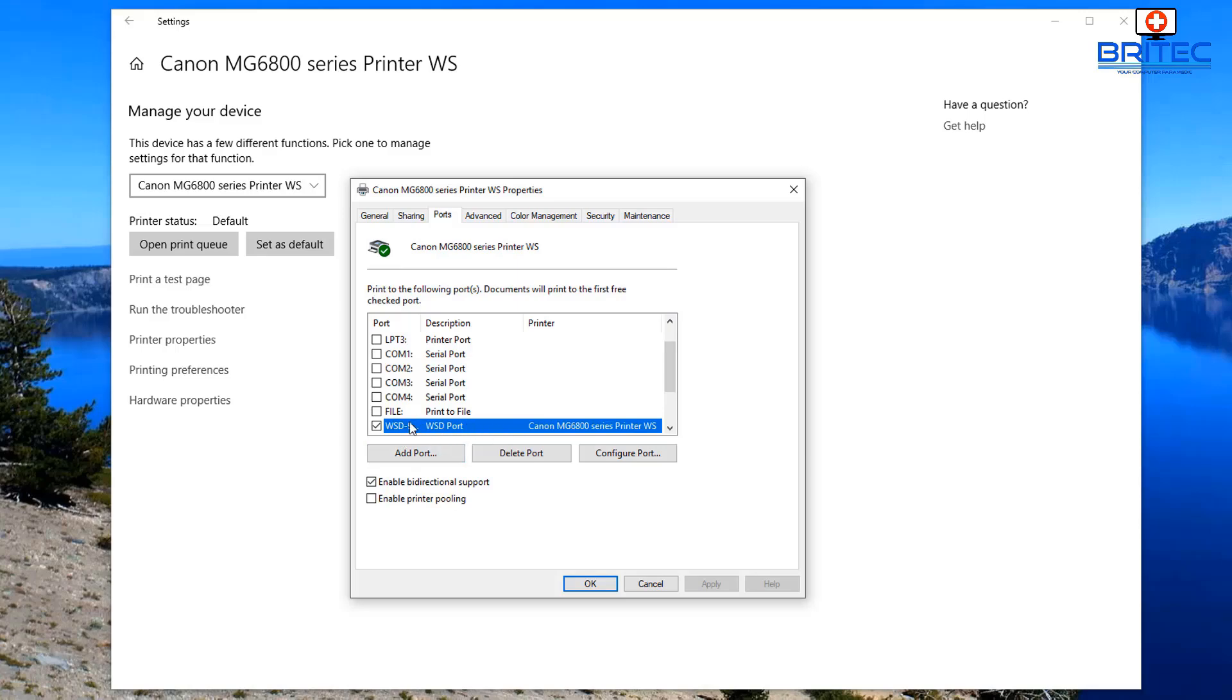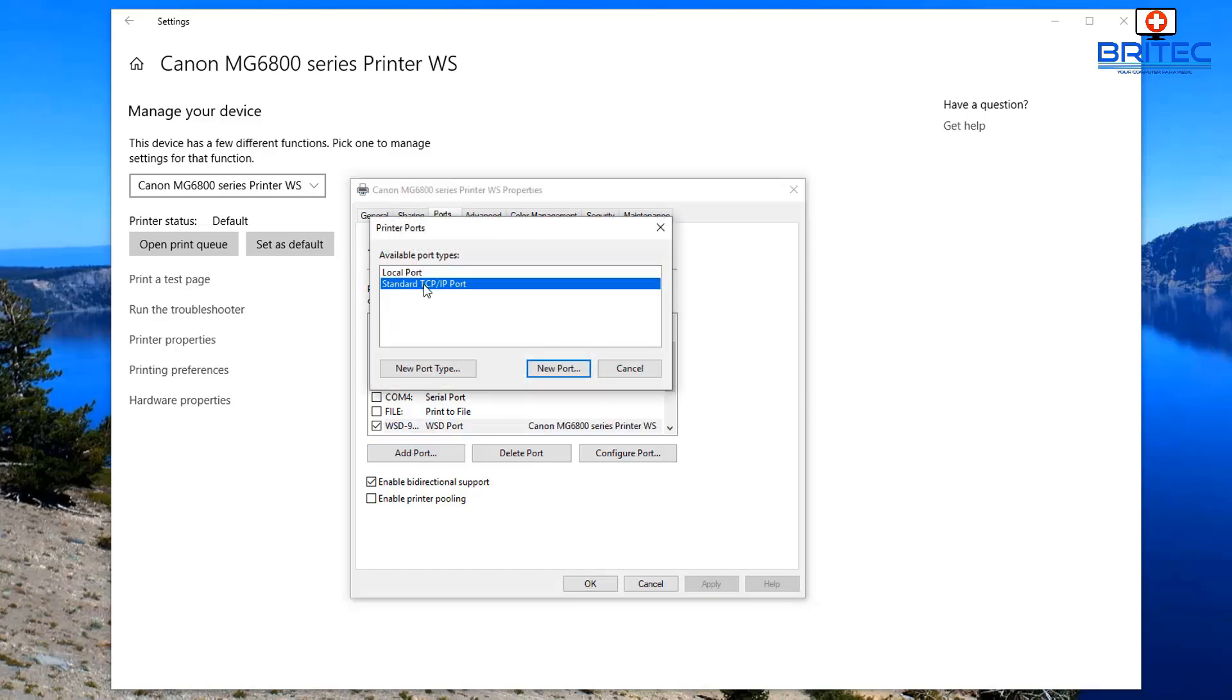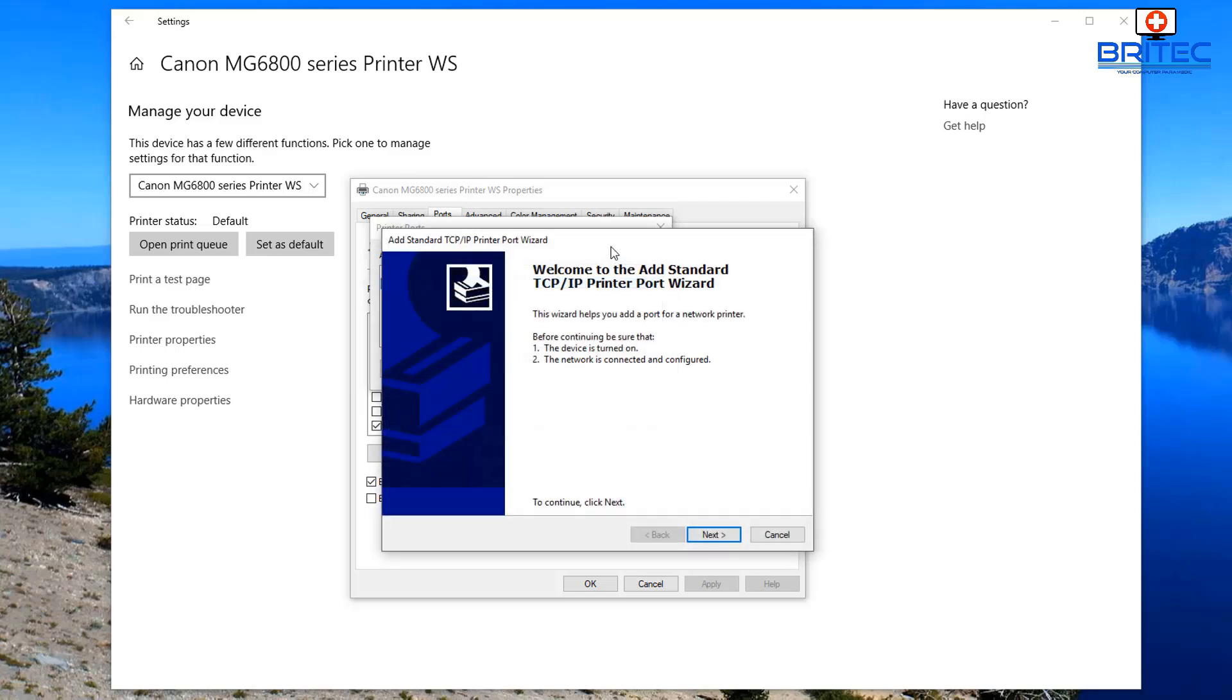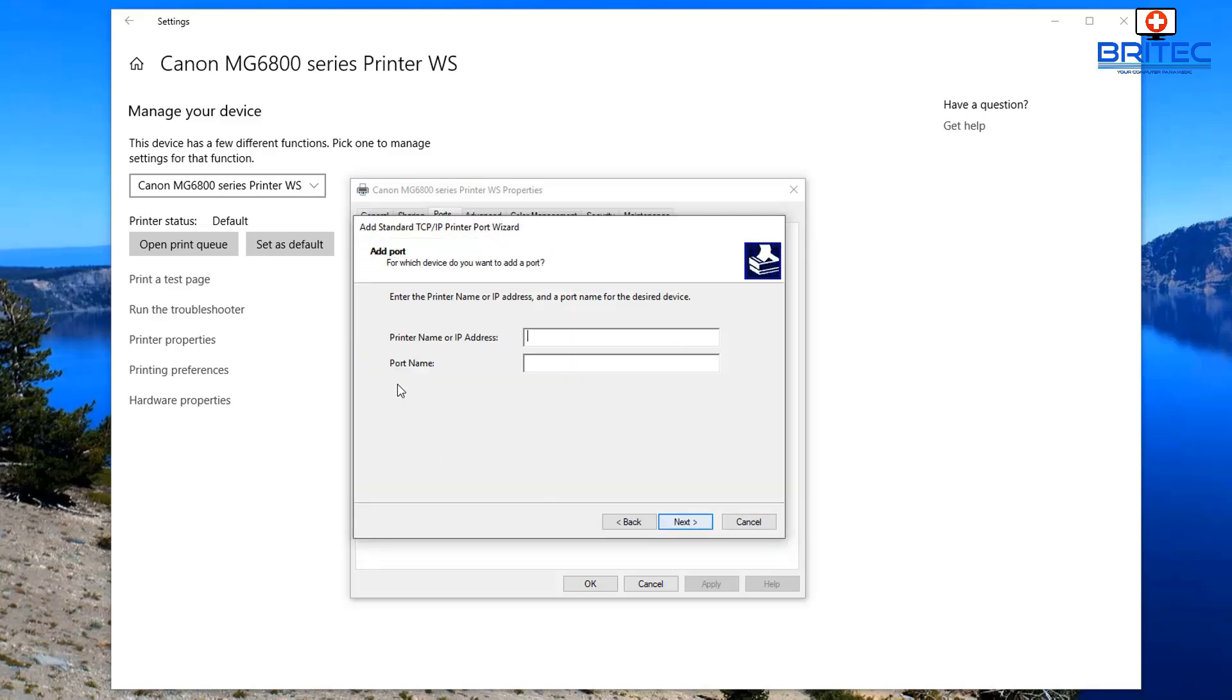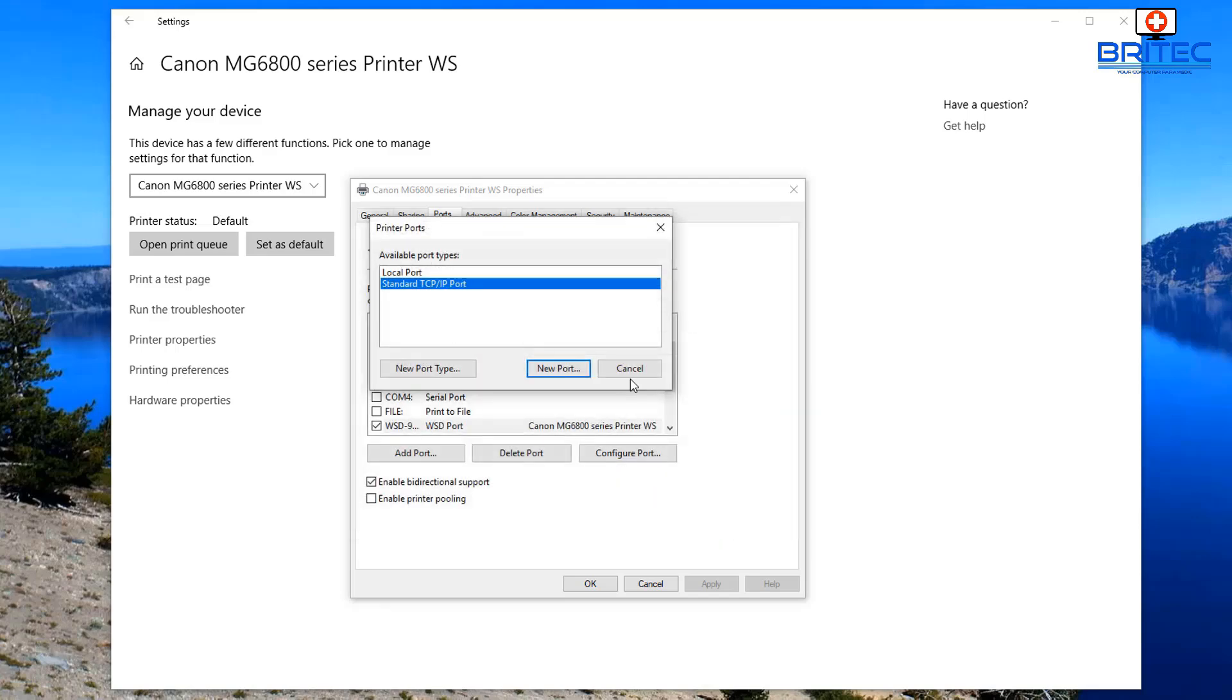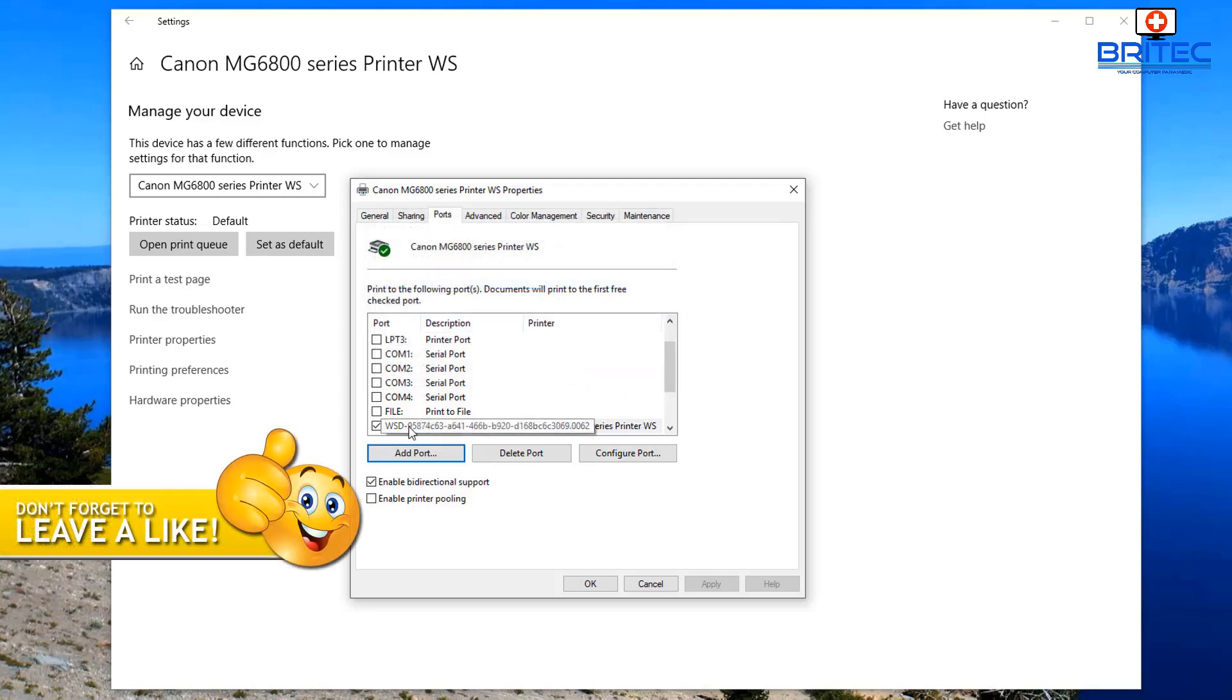Then you can add a port, go to Standard TCP IP Port, New Port, and then go Next. You'll be able to put your printer name or your IP for your printer in there and put the port name in there as well. Then click Next and it will connect. That's basically how you can connect if it's not detecting your wireless printer.